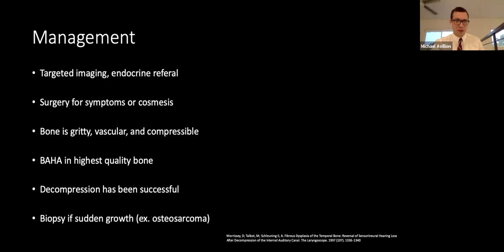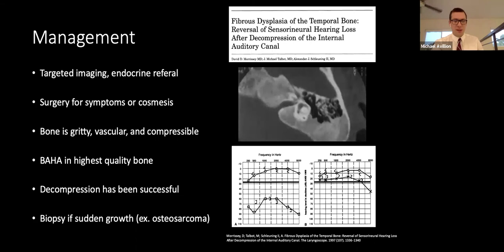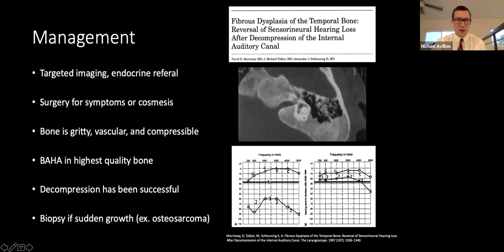Decompression has been successful for hearing loss — this is a 28-year-old female with fibrous dysplasia, gradual sensorineural hearing loss, tinnitus, and facial twitching, shown three years post-op from middle cranial fossa decompression, with pre-op and post-op audiograms displayed. If there is sudden growth, biopsy is warranted to rule out osteosarcoma or other bony malignancy.